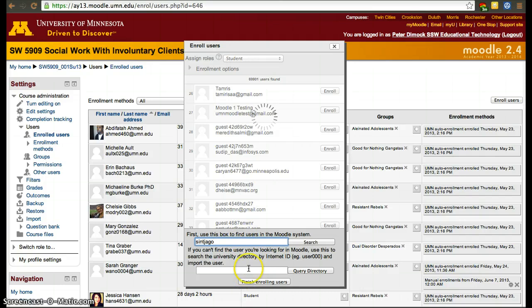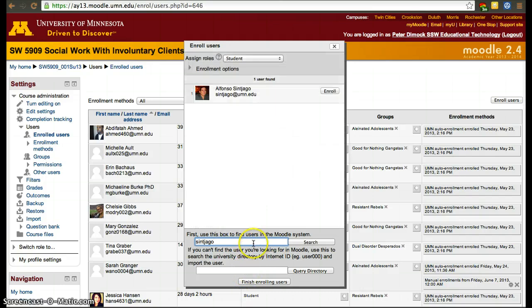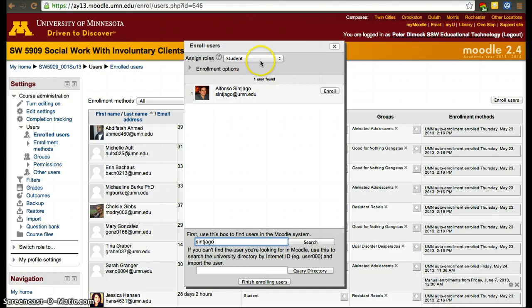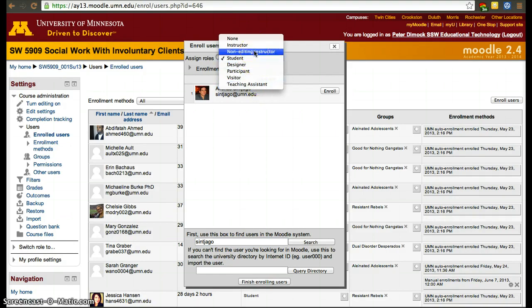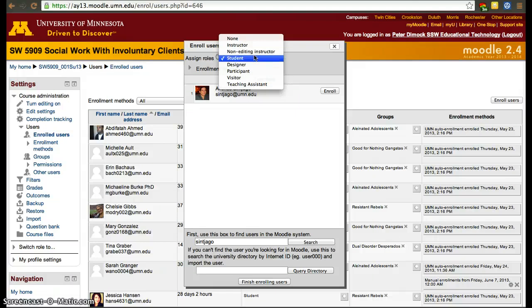I found one of my accounts. Then you decide what you want to add them as—Designer, Instructor, or Editing Instructor. Usually you'll be adding them as either Student, Designer, or Instructor.